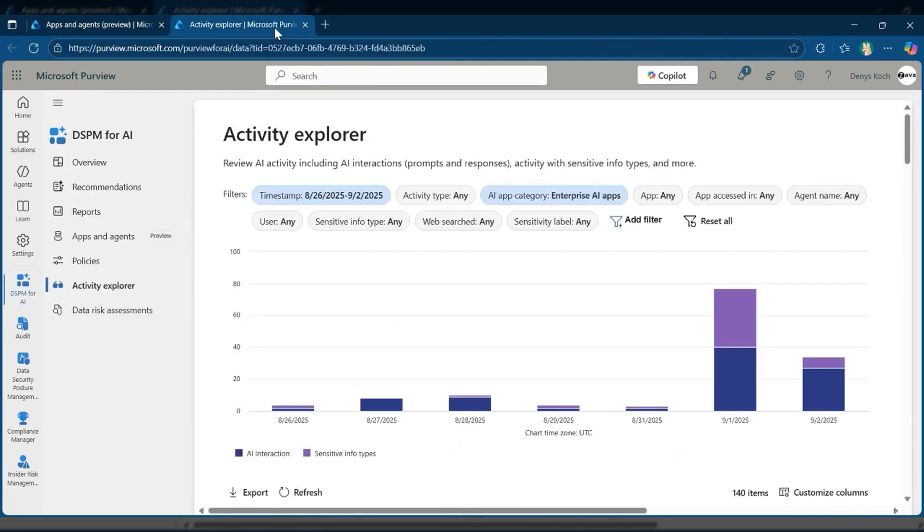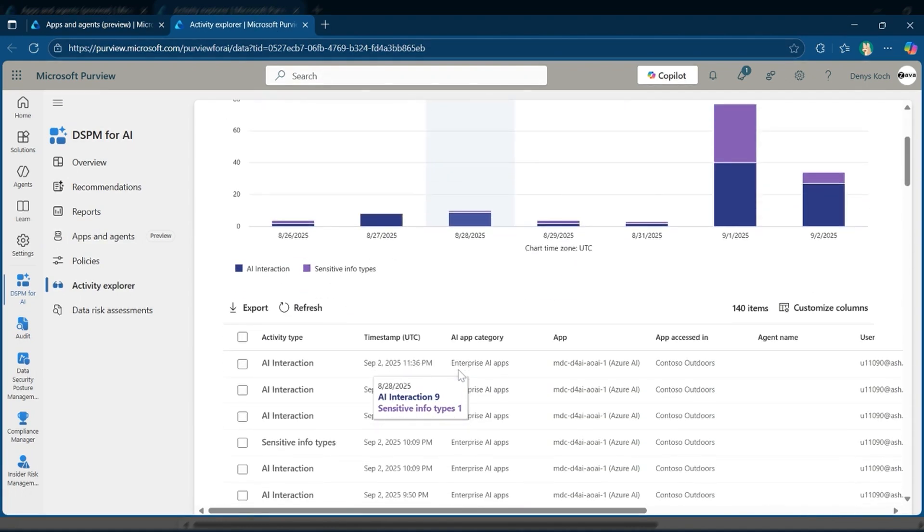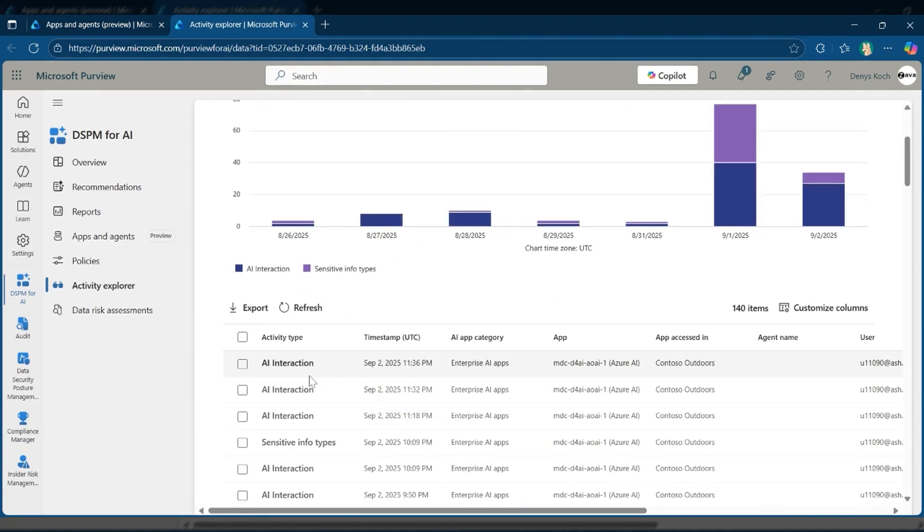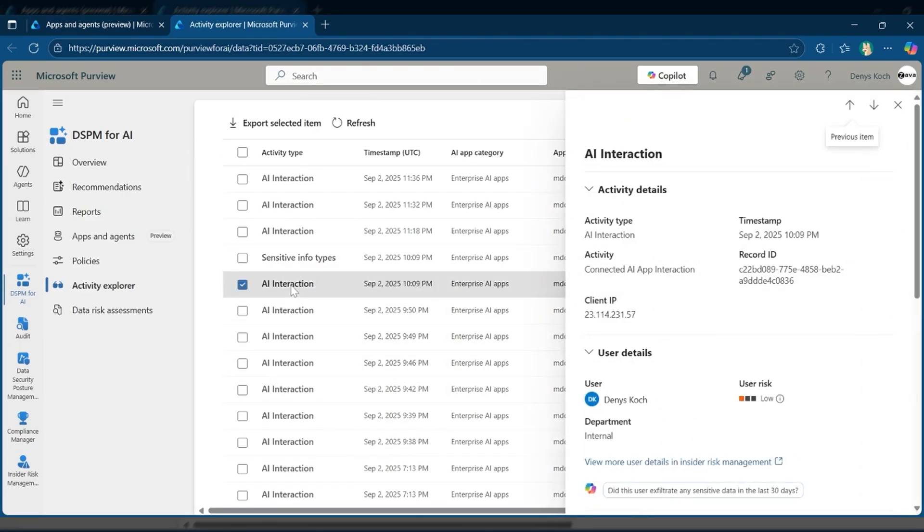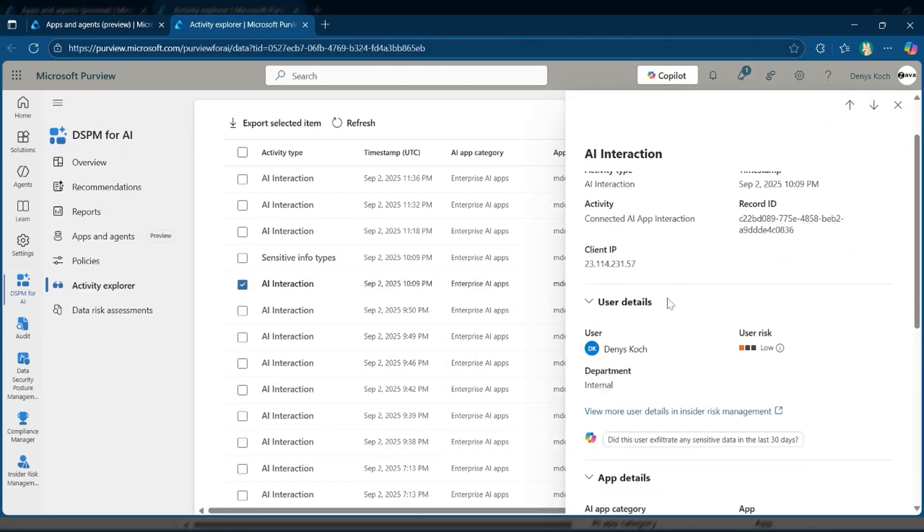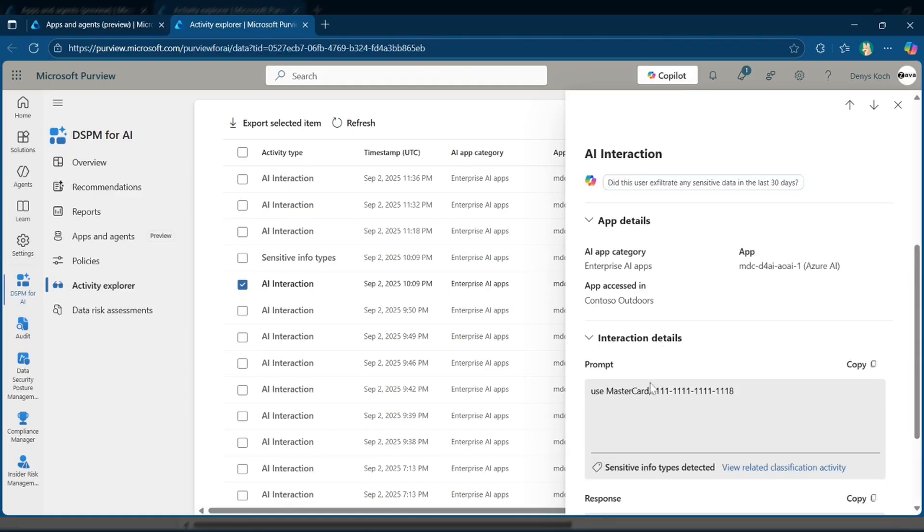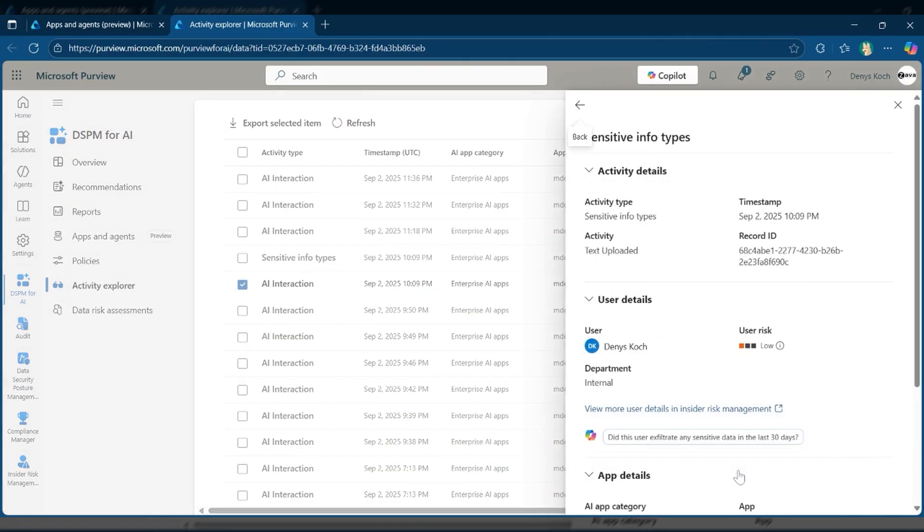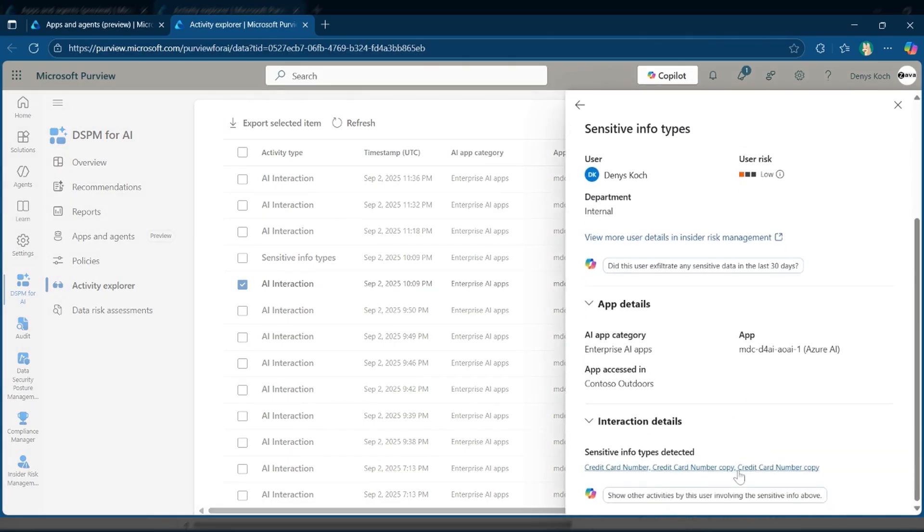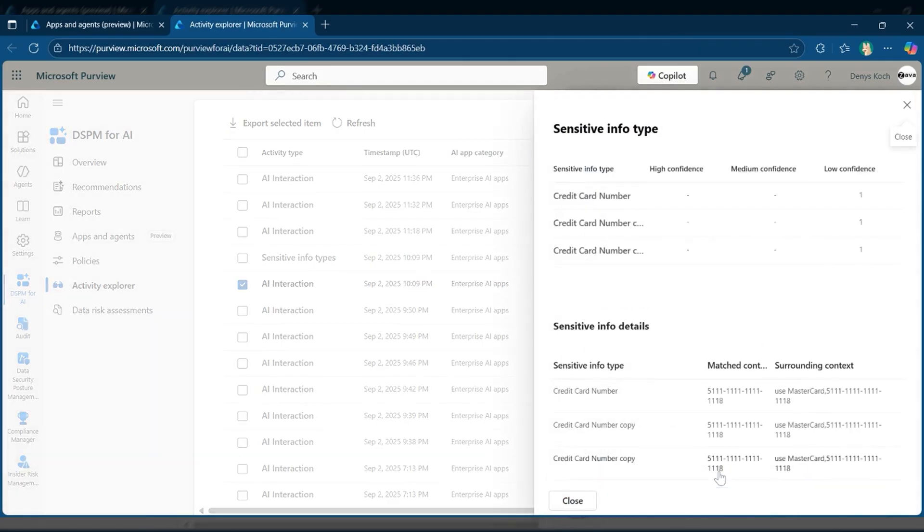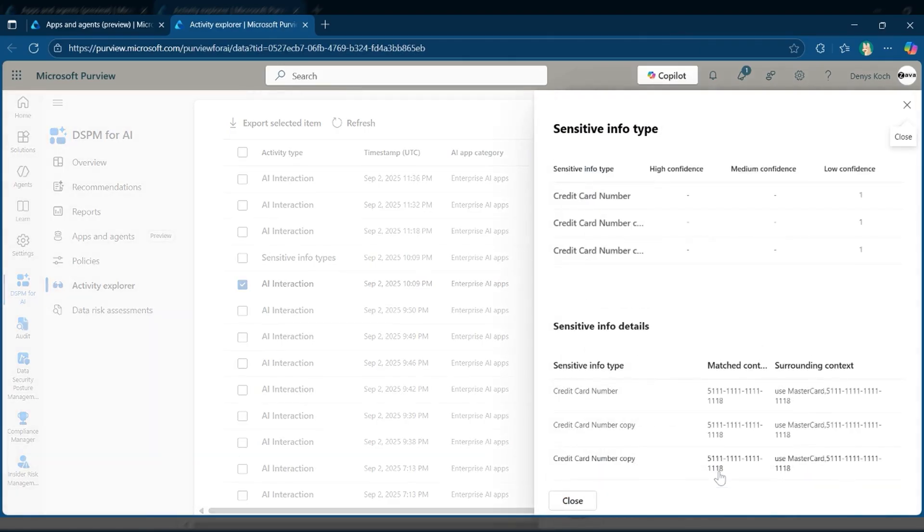The Activity Explorer lets you review all AI interactions. You can review user prompts and responses and immediately see if any sensitive data information types, like credit card details or other personal data, were exposed. This gives you real-time visibility and control over data risk as they are detected. This means you can proactively secure data for AI apps, monitor usage, and respond to risk before they become incidents. Purview and Azure AI Foundry work hand-in-hand, giving organizations clear visibility and control over sensitive data.